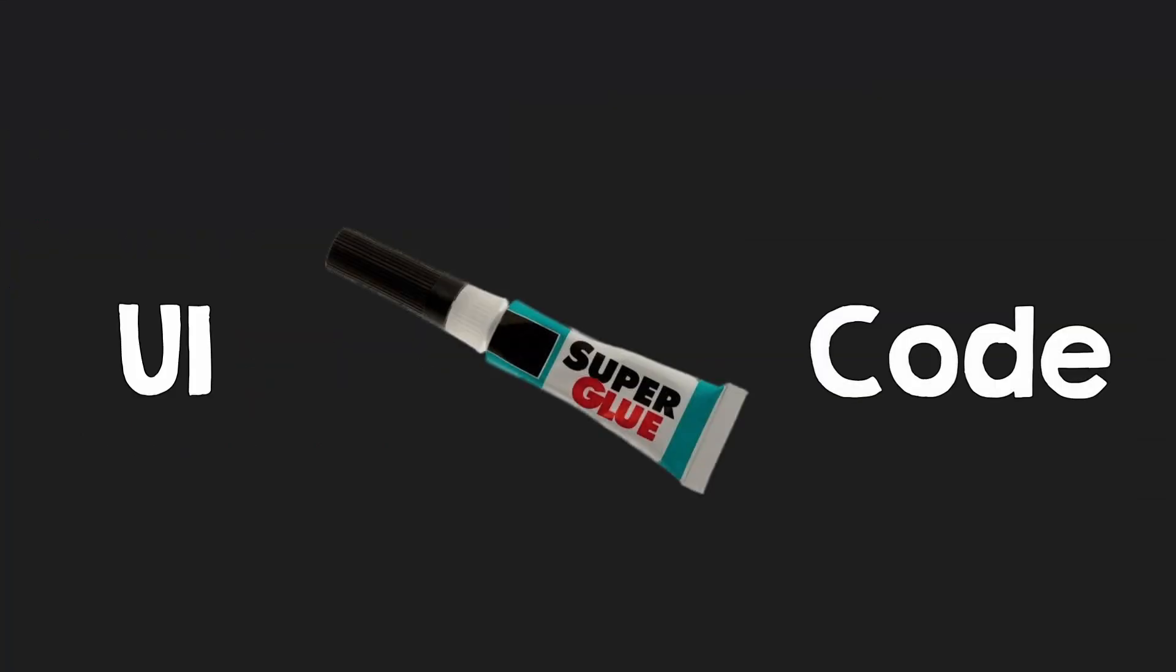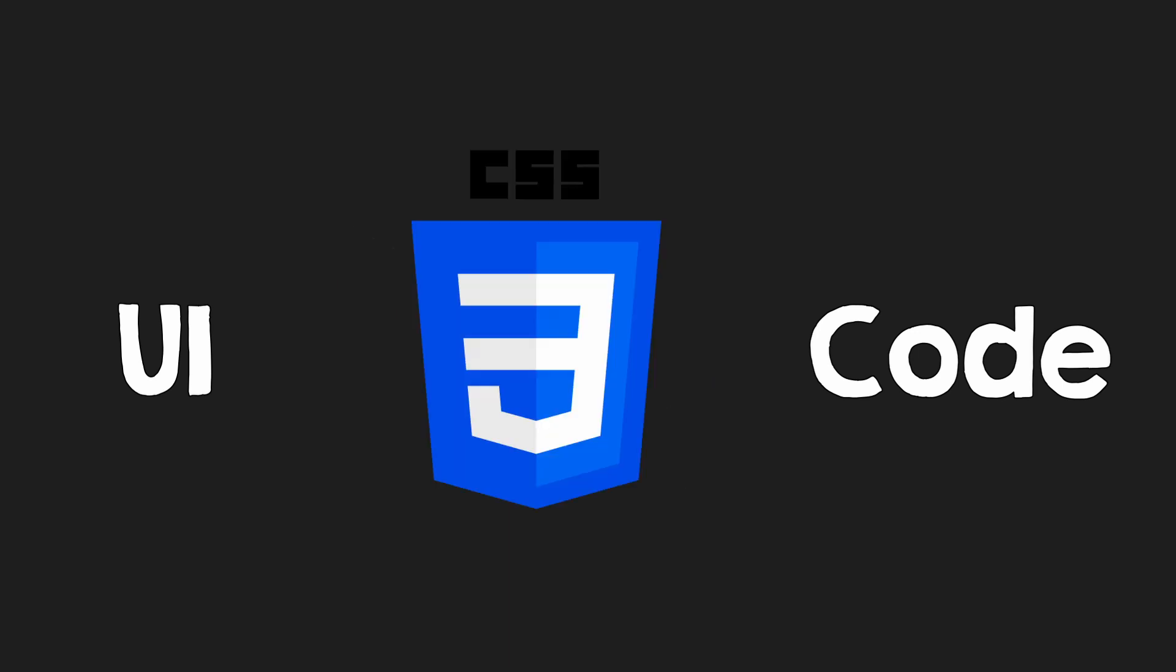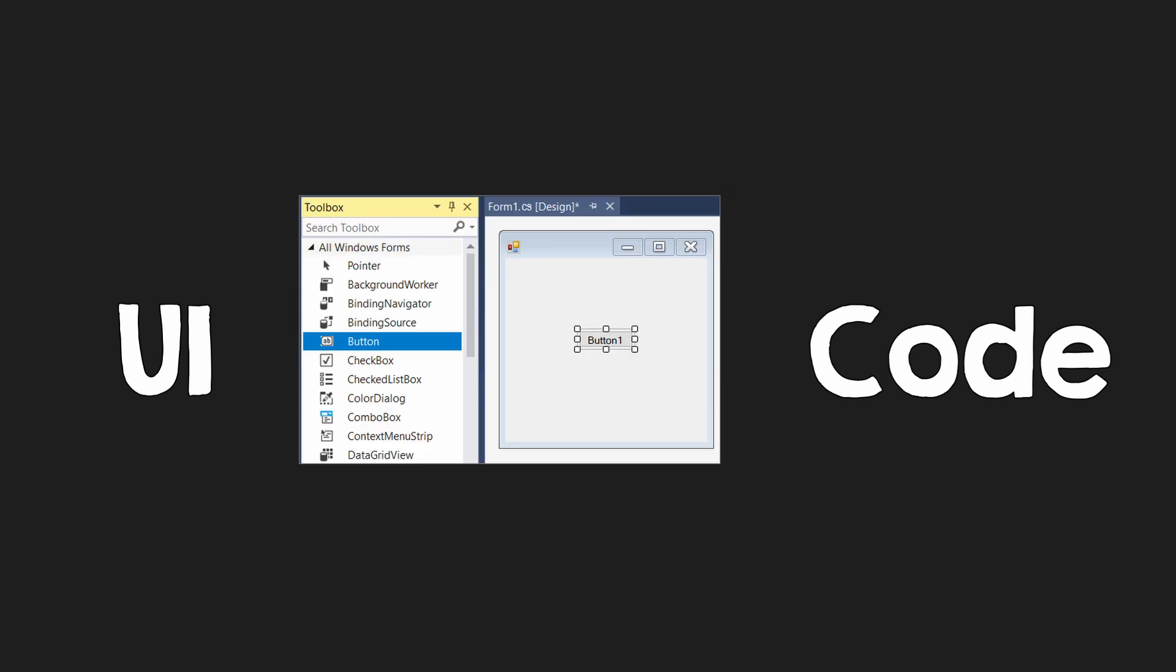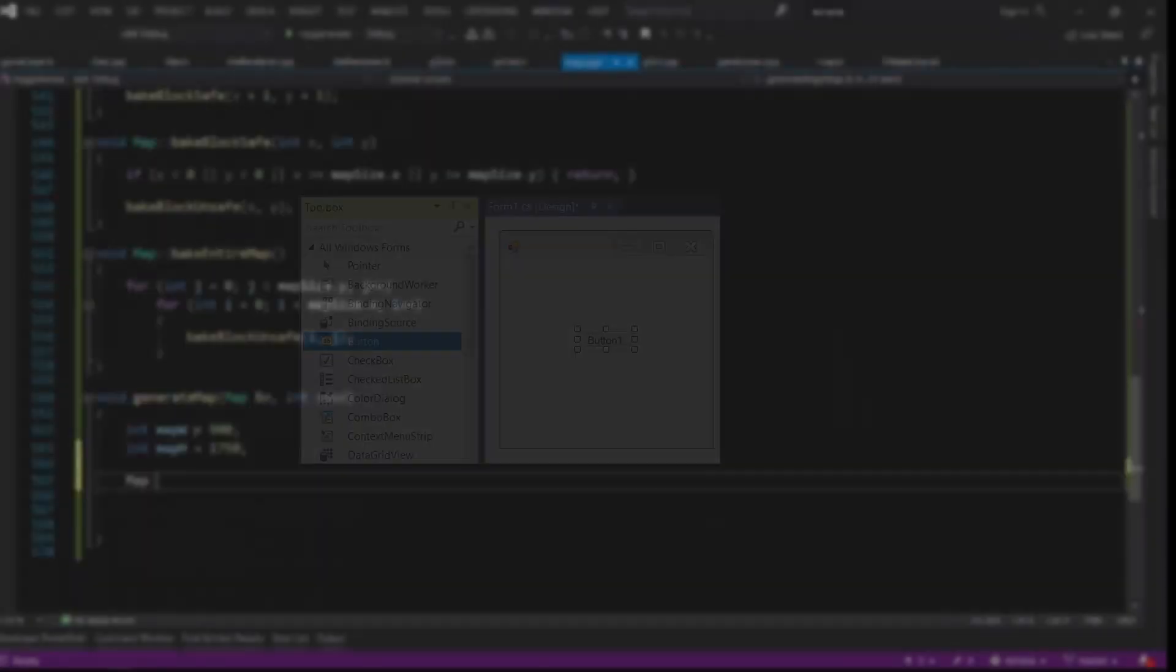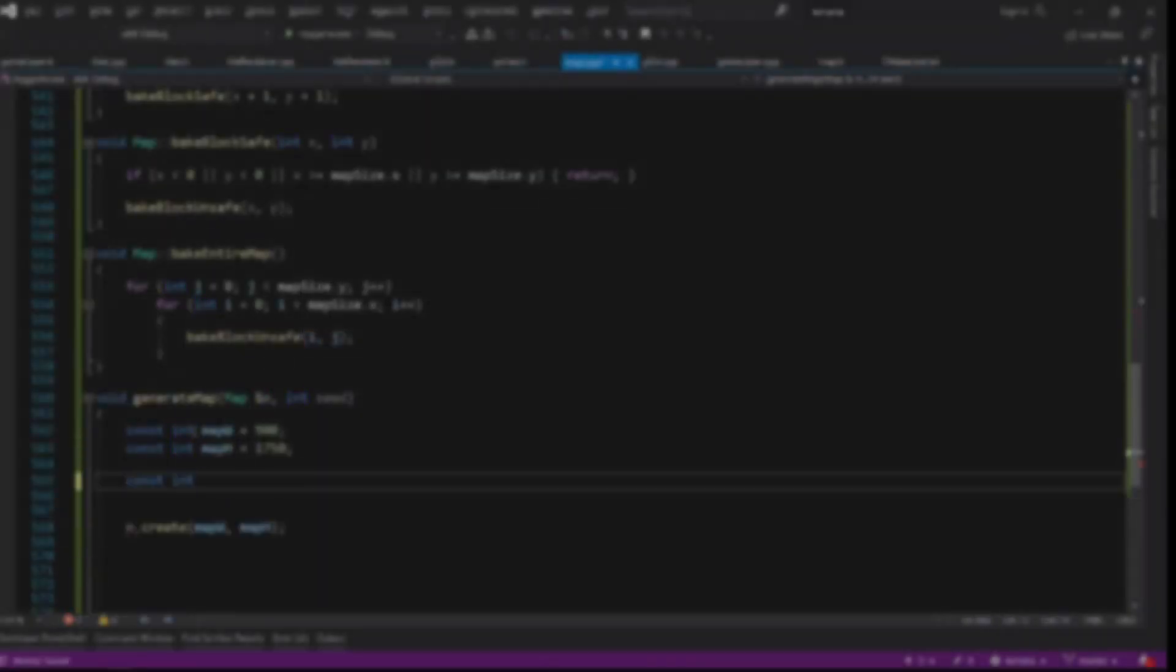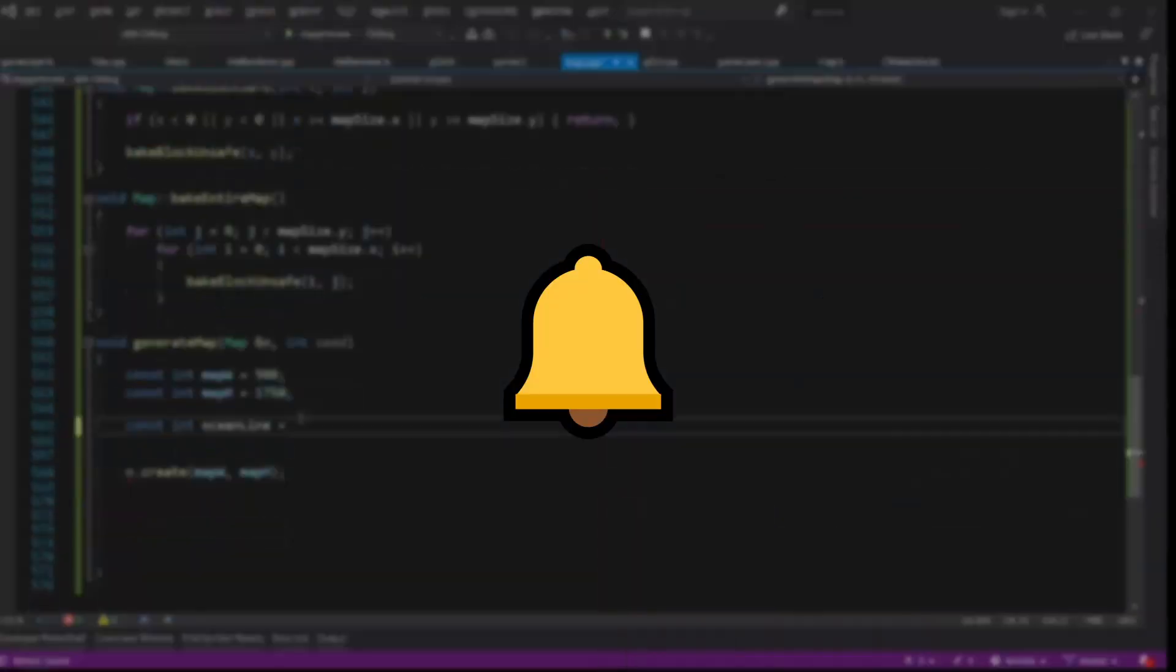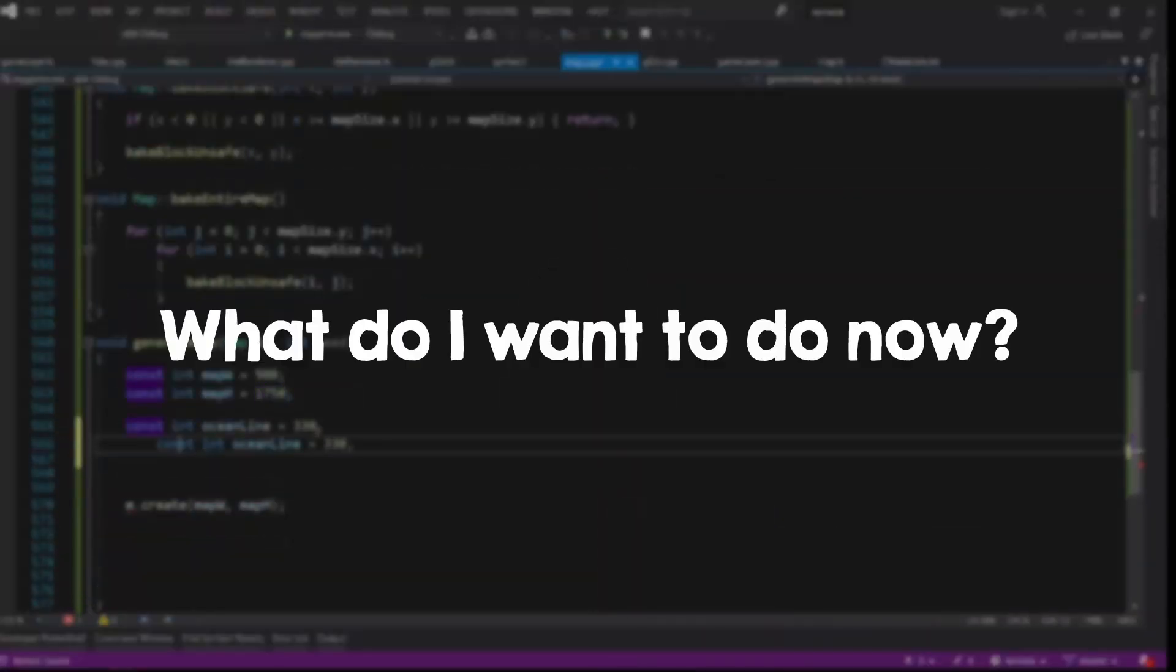So the glue between the UI and our code is some sort of descriptive language that can be CSS, a library like imgui, or a UI editor that provides some interface in the code. Now with that in mind, what do I want to do now?